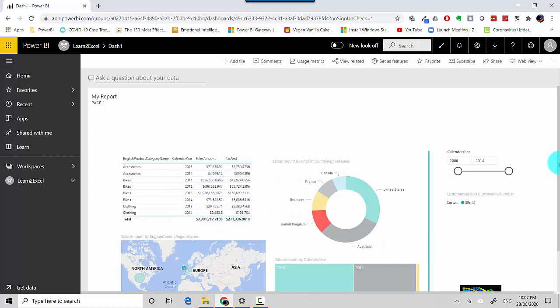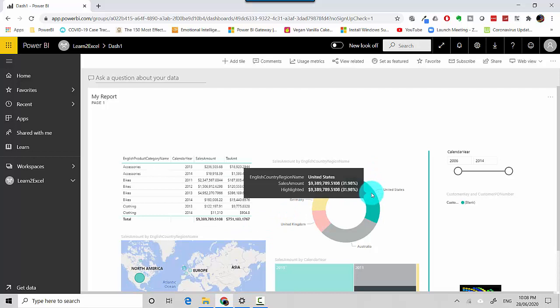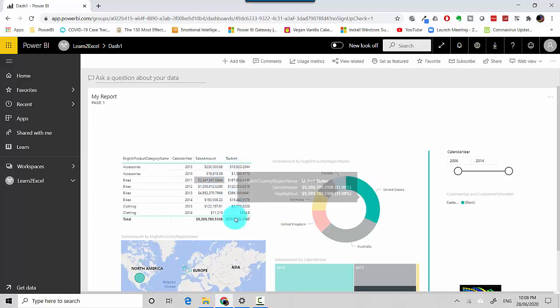the numbers have changed. So it does allow us to do cross visual filtering as well. It's a fairly good option, and I think Power BI's greatest strength is the interaction between visuals. If you pin visuals separately, that doesn't work as well.